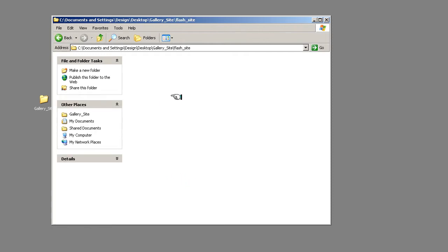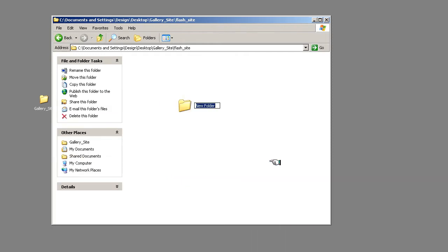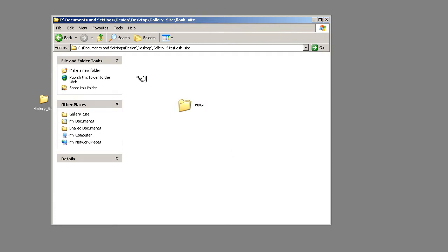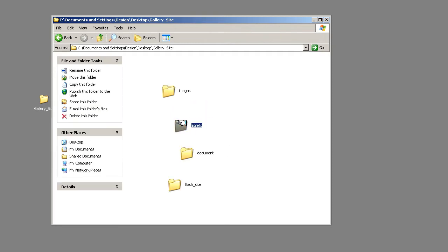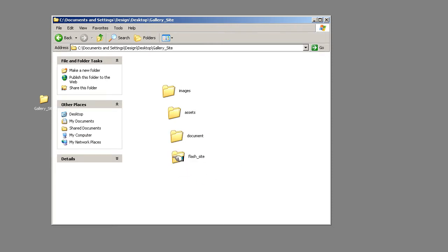And within the flash sites folder, I'm going to create another folder called www and that'll be where we put our final site. So this is the simple image structure, the next thing to do is if you're getting a brief from a client is try and structure that brief.